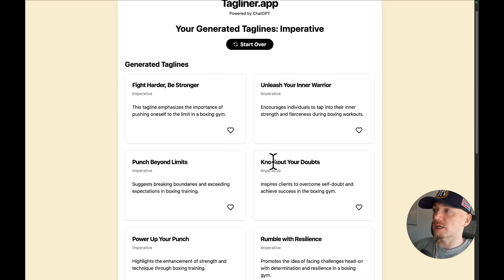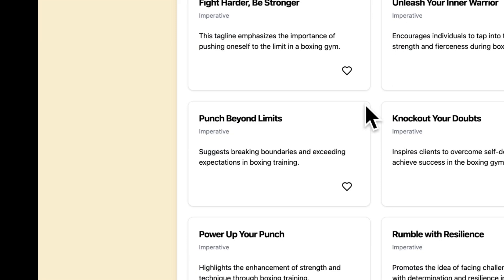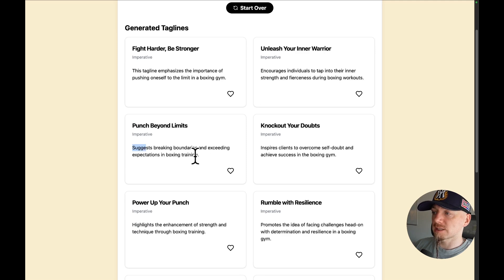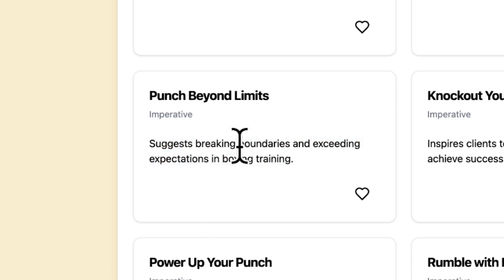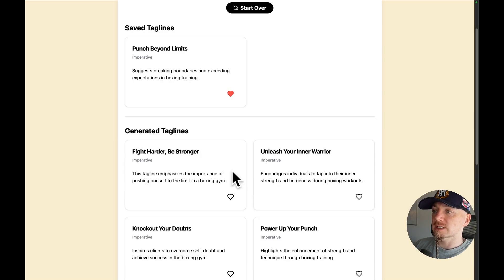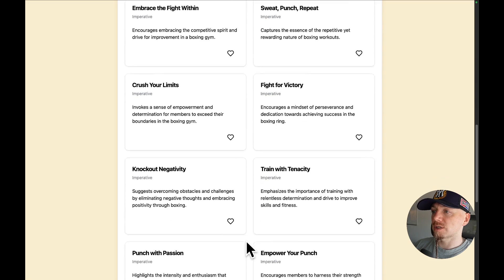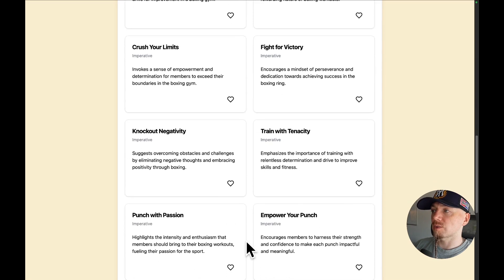In just a couple of seconds I am presented with quite a few imperative taglines. For example, I like 'Punch Beyond Limits' — here is an explanation why this tagline is good. It suggests breaking boundaries and exceeding expectations in boxing training. You can like this tagline, and you can also load more taglines, which will give you 9 more options.